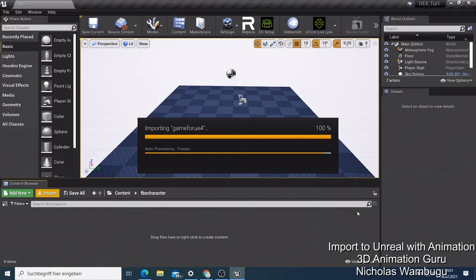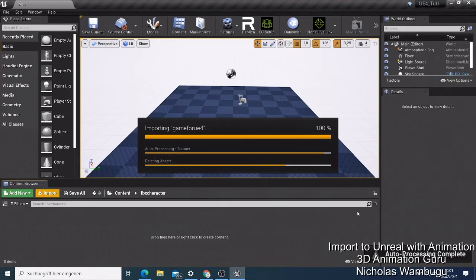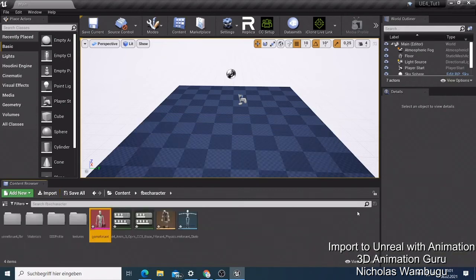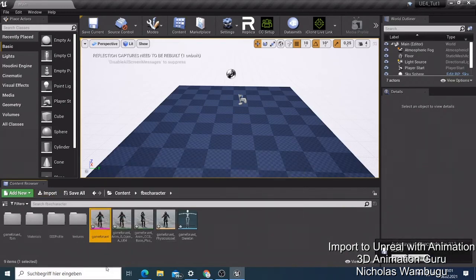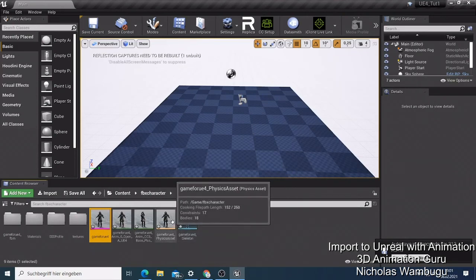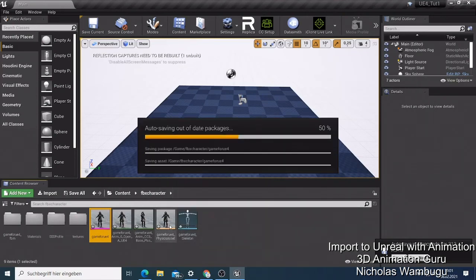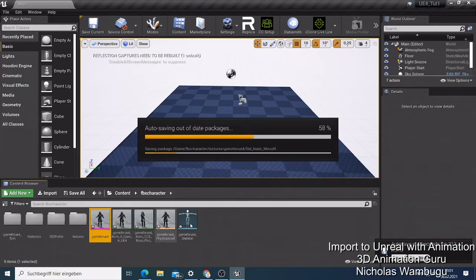Processing is complete. Now it's deleting temporary assets and it's done. Look, you have your character here. It always comes with the full set: you have the Physics asset, the Blueprint, the Skeleton, and the Animation. I think we have two animations. Let's see what we're going to use on our level. The auto-saving is running - I like Unreal Engine because if you forgot to save, it saves automatically for you.